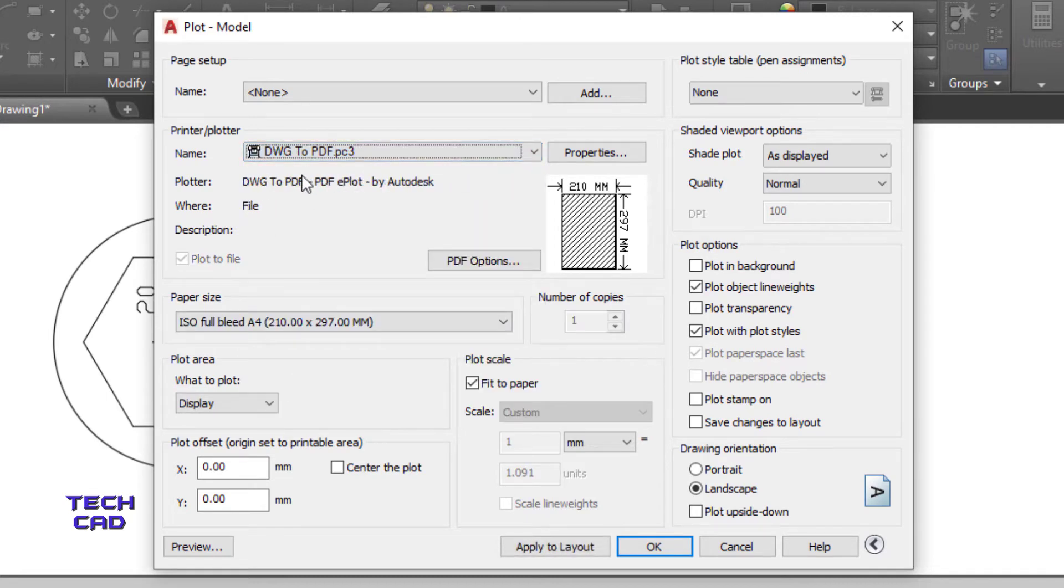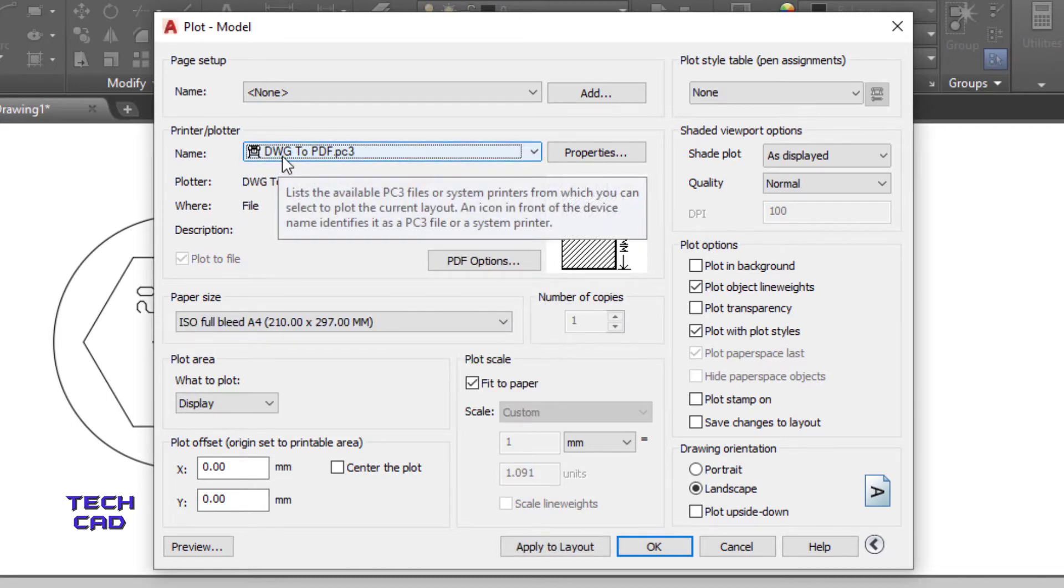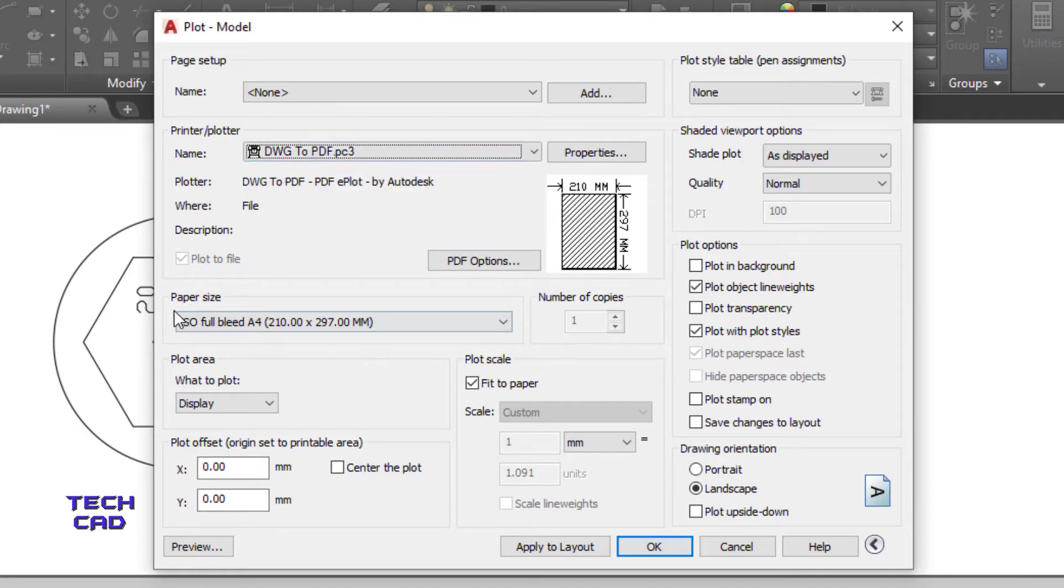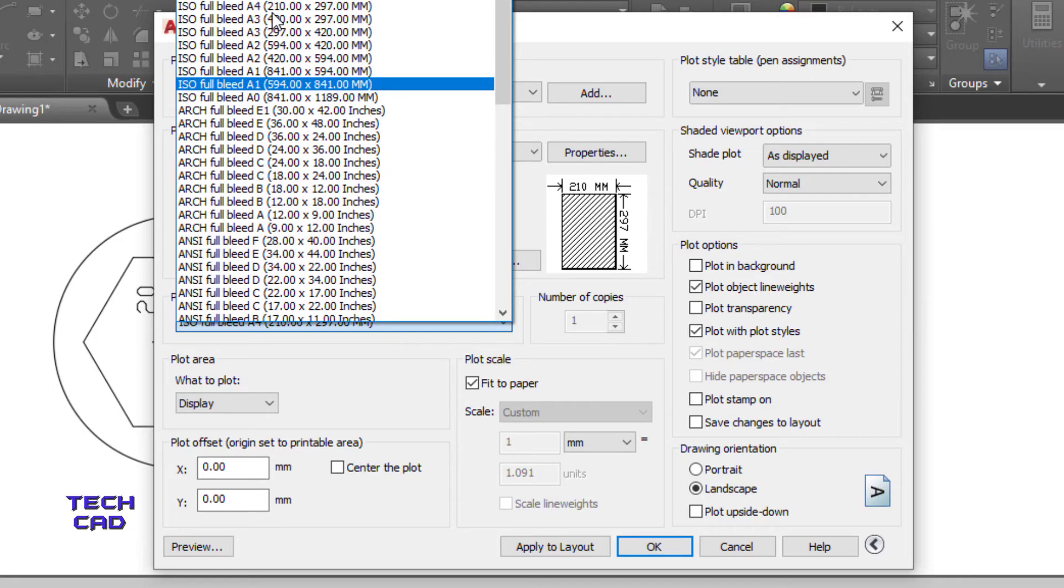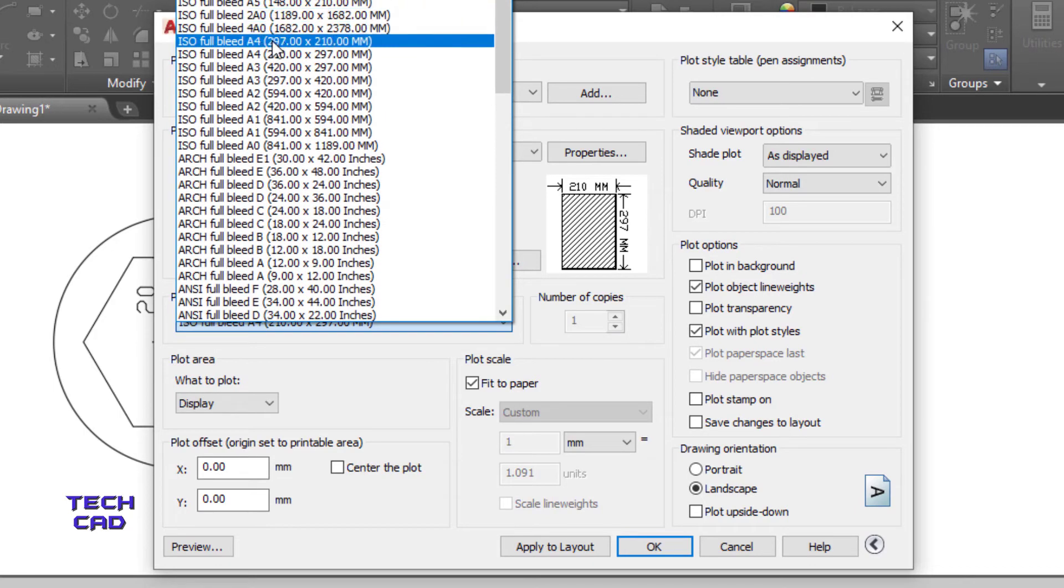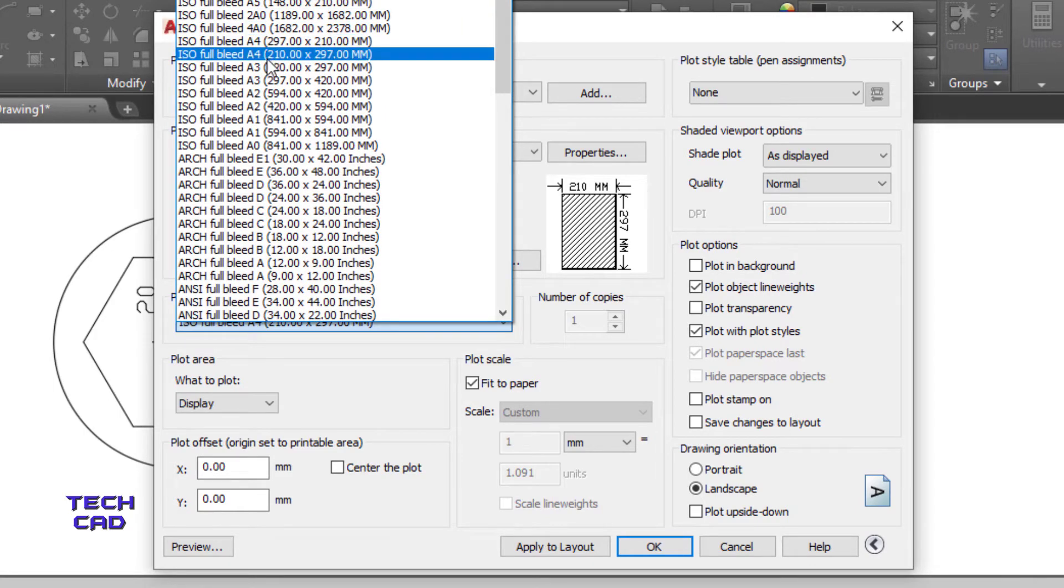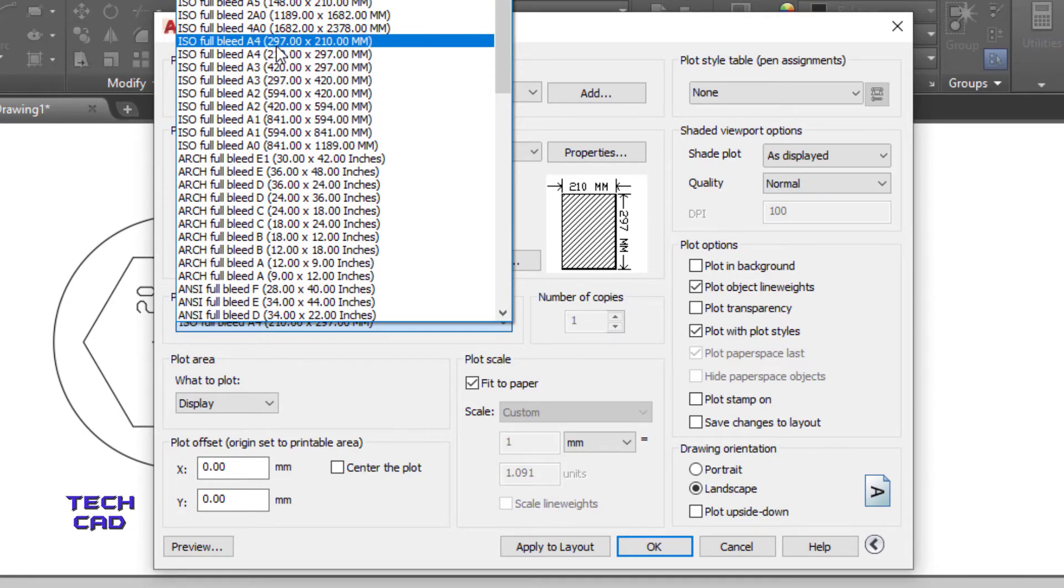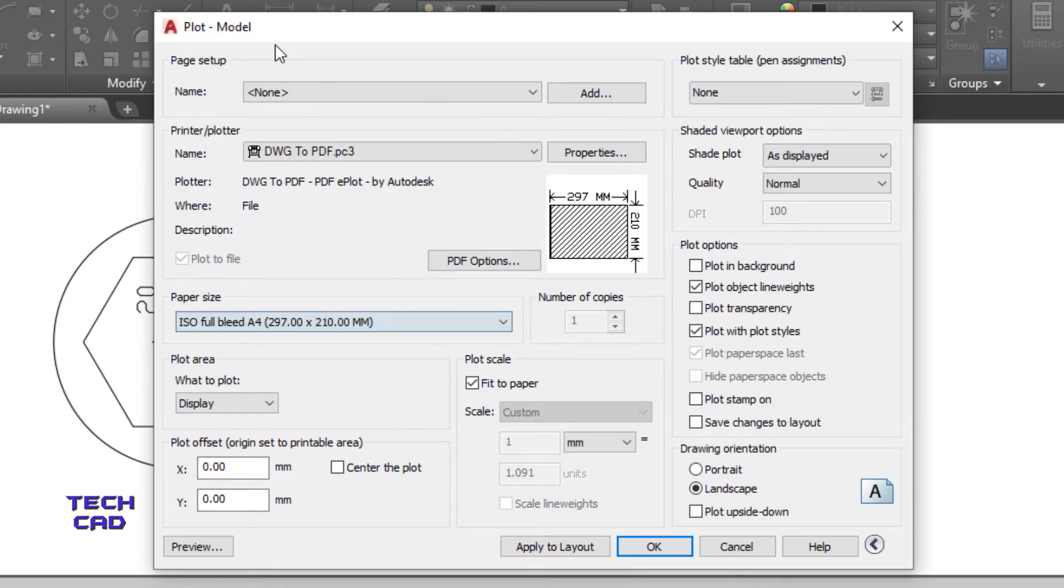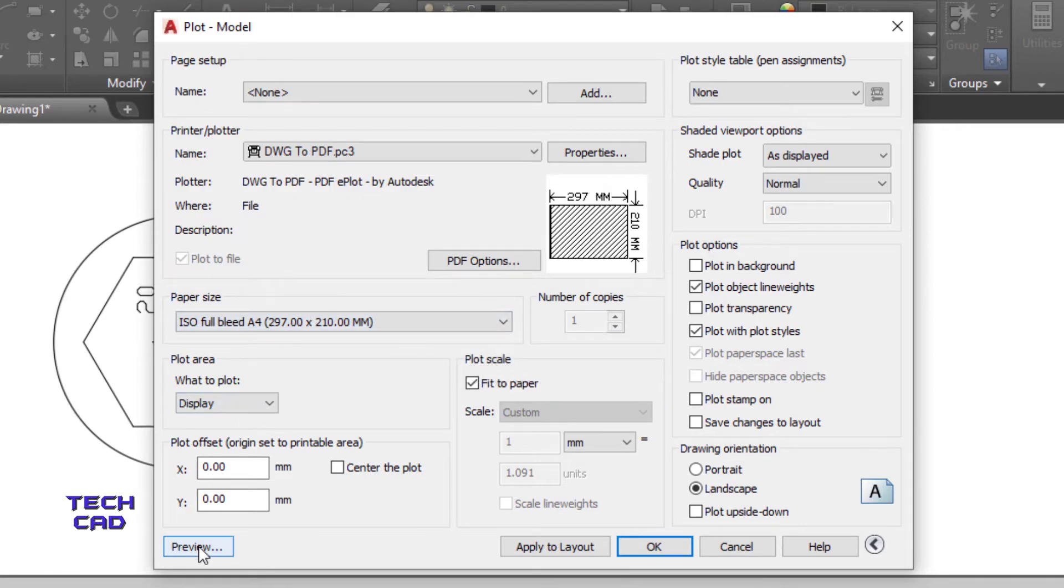So we can see that we will convert our drawing file to PDF. Then open this paper size and select the A4 over here. You can see there are numerous type of papers over here, but we will use A4 size. After setting the paper, go for the preview.